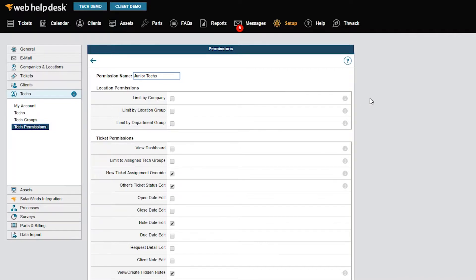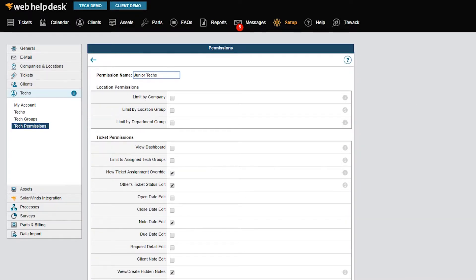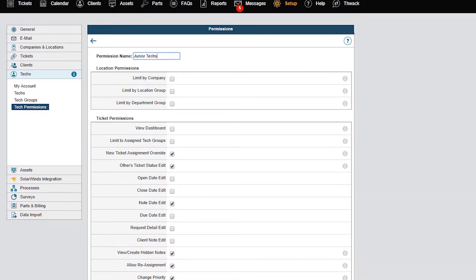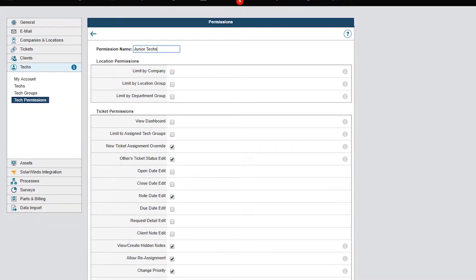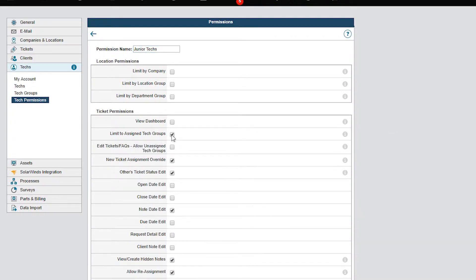If they use the Search Tickets function, they can see tickets outside their group. I don't want these techs to search for tickets outside their tech group, so I'm going to select Limit to Assigned Tech Group. Now the tech won't be able to see or search any tickets outside of their assigned tech group.